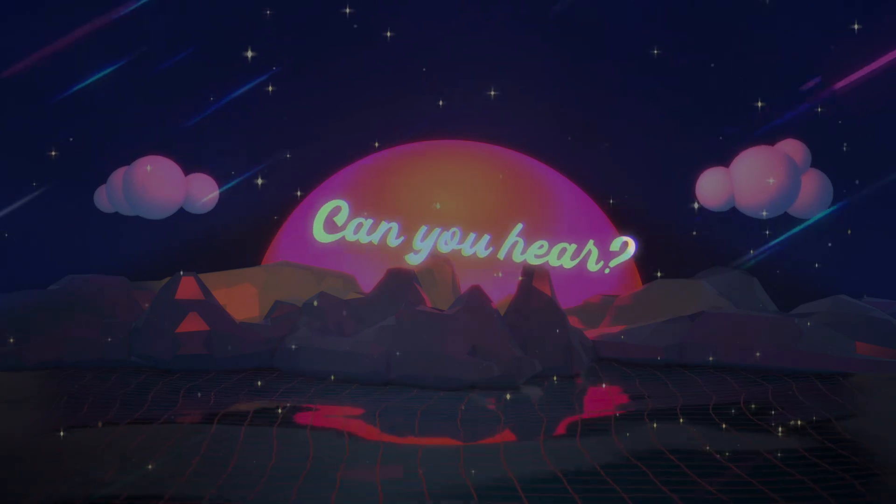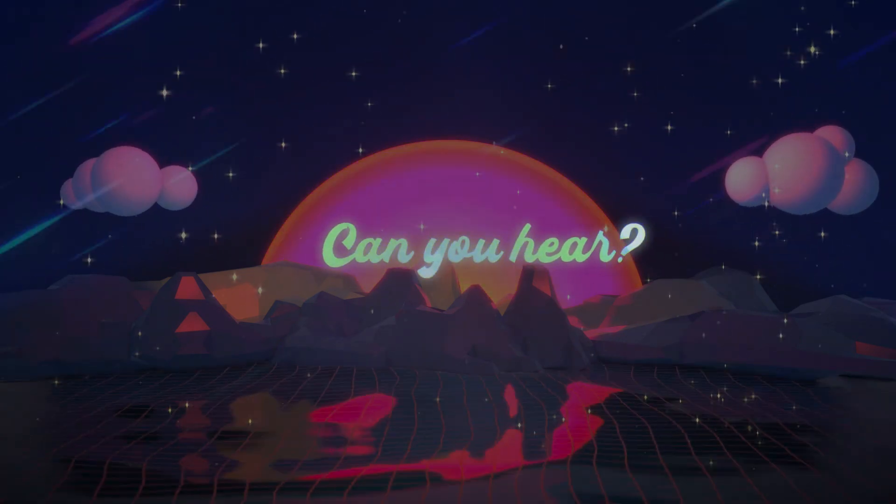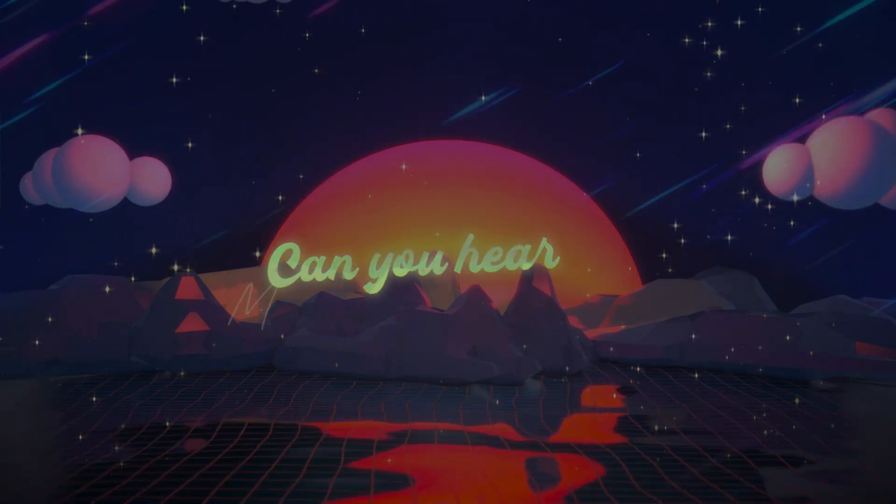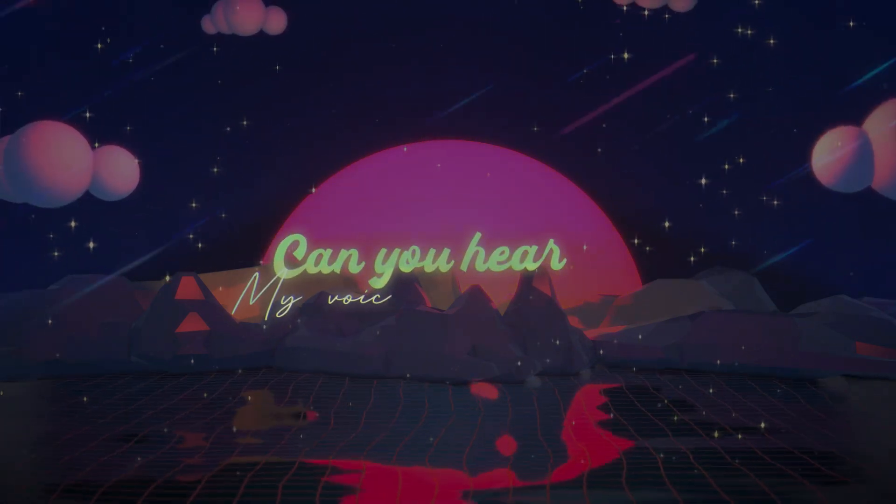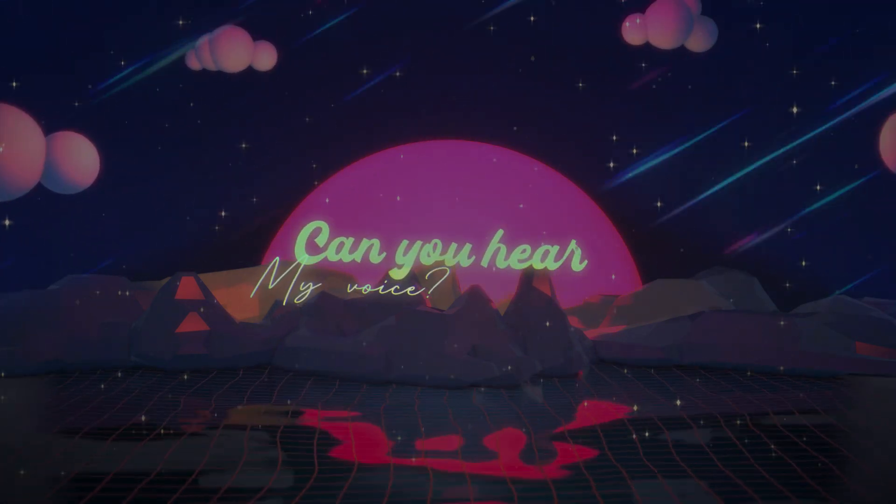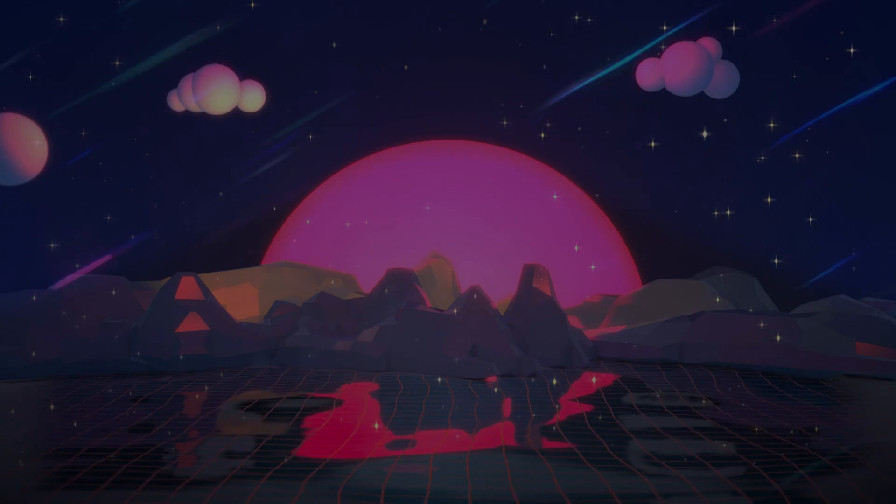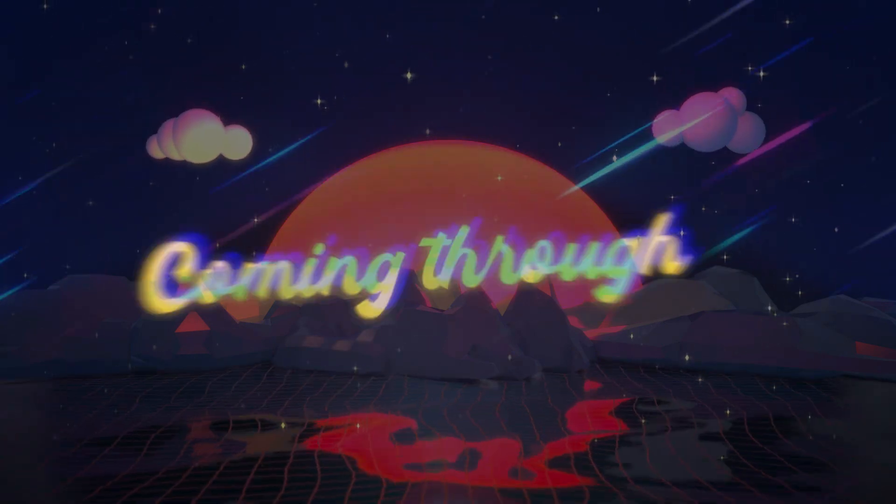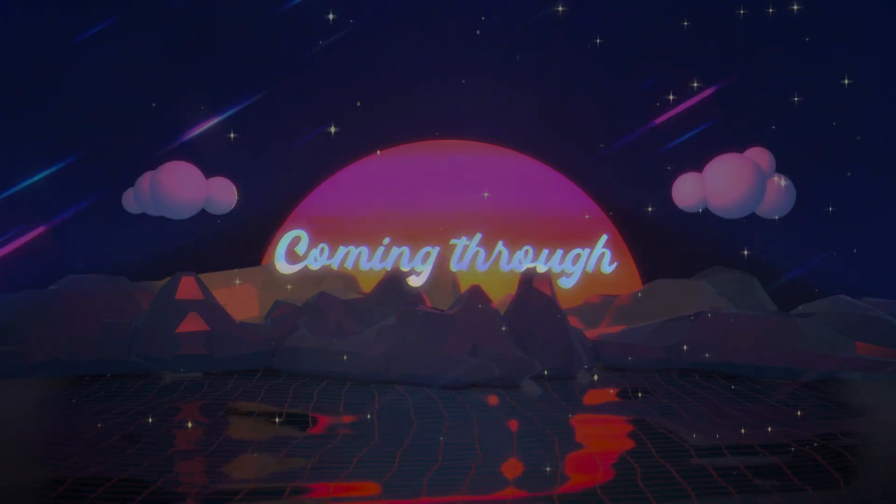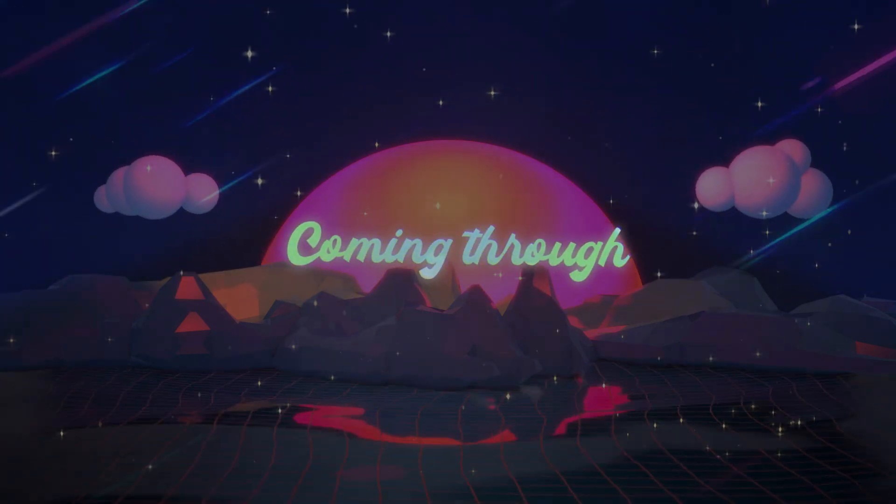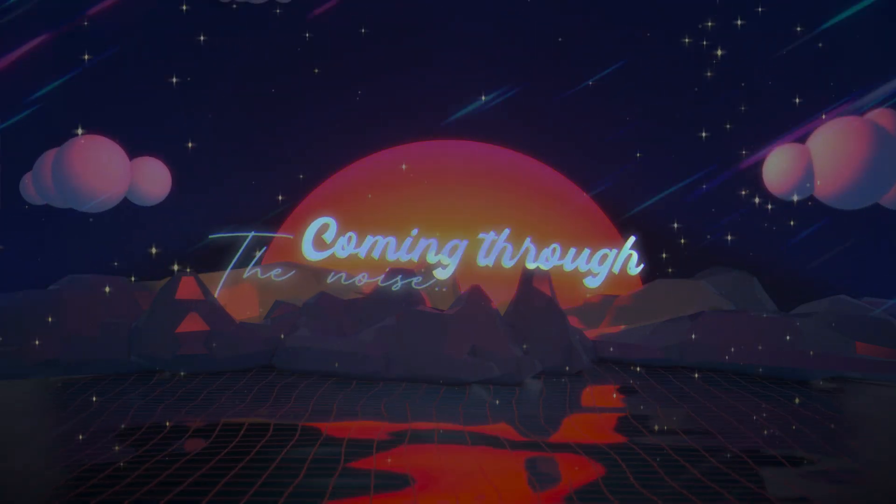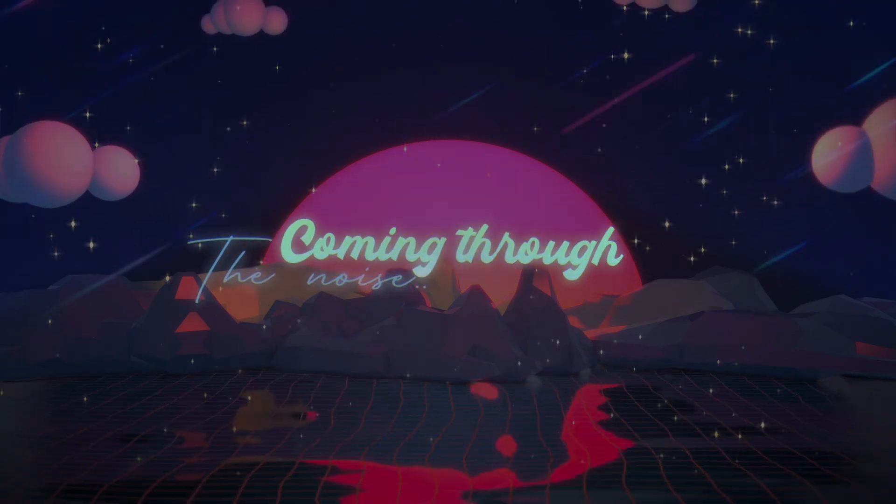Can you hear my voice coming through the noise?